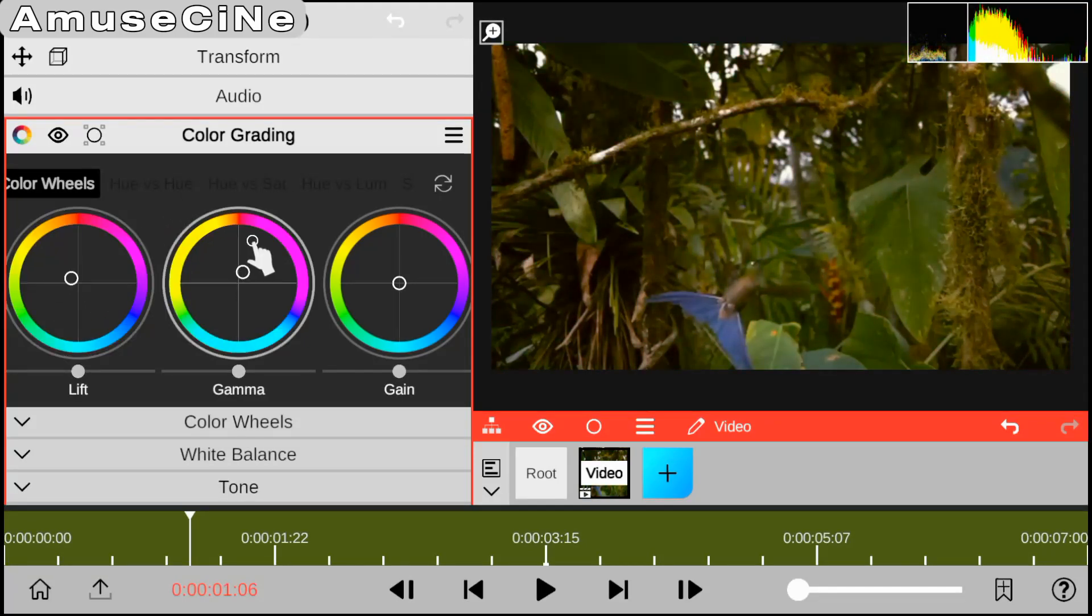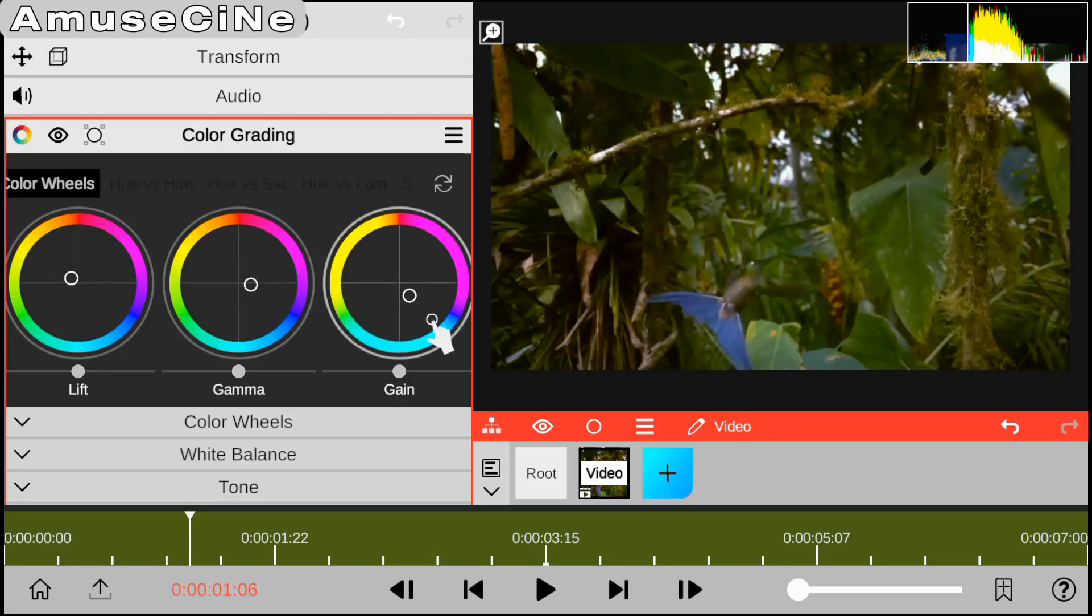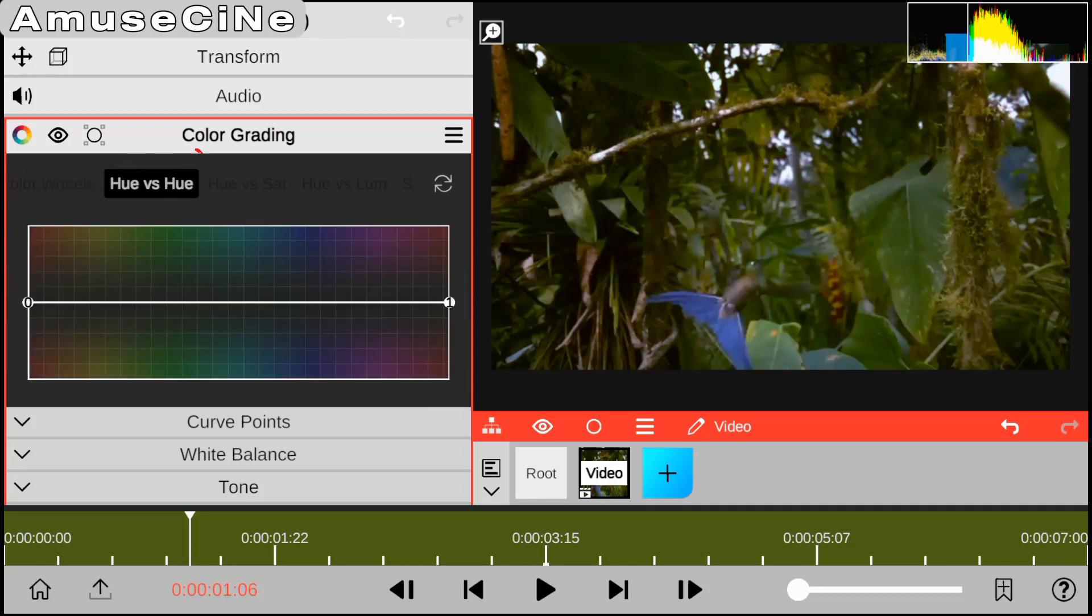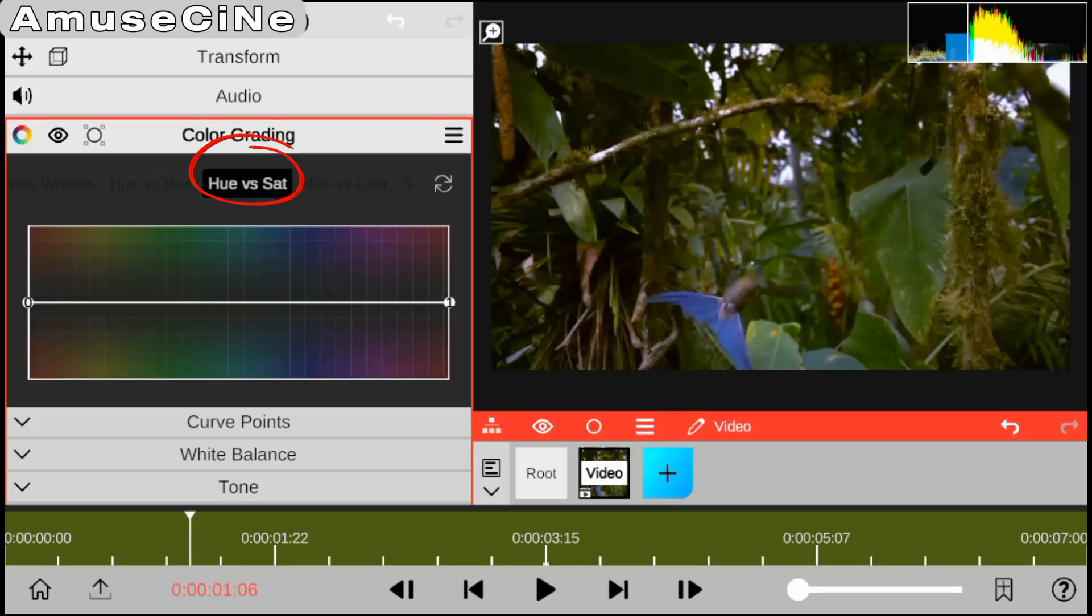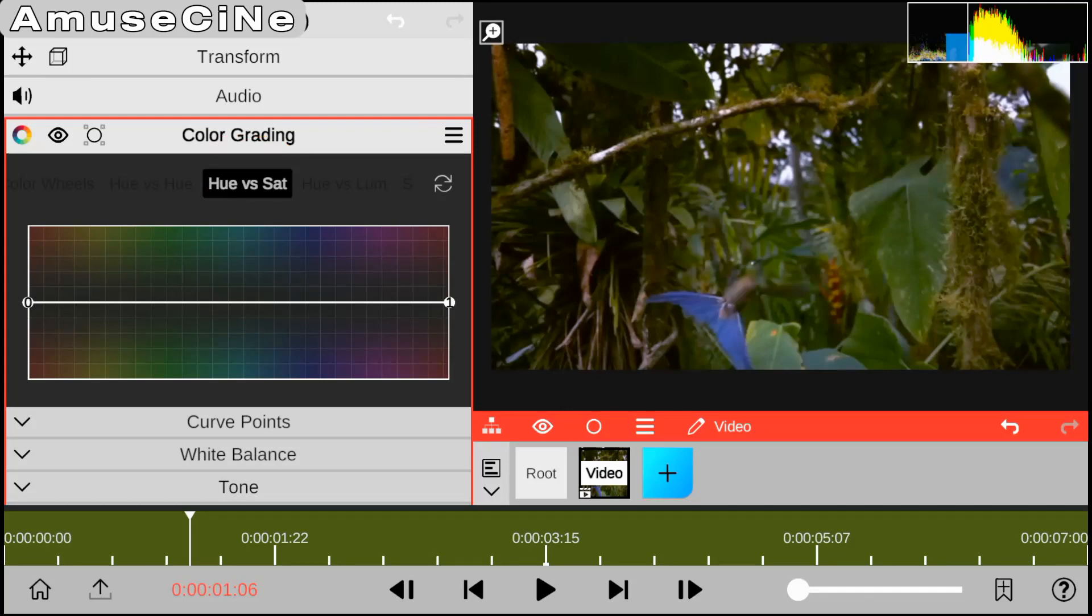We have hue vs hue, which you can use to change a selected color entirely. We have hue vs sat, which can increase a selected color's saturation. You can select a color just by numbering them.